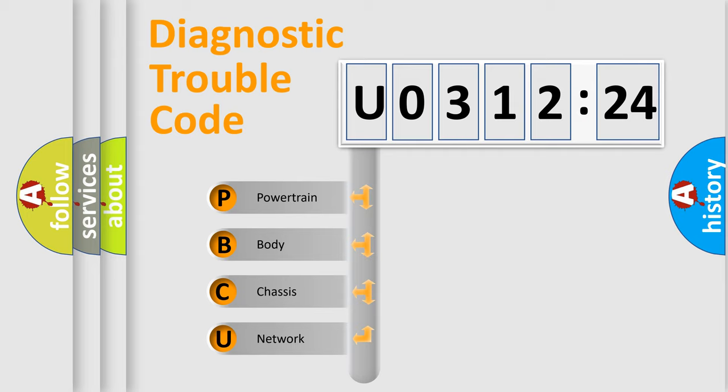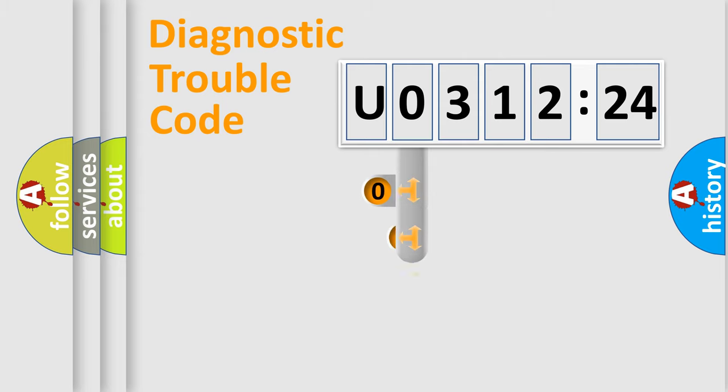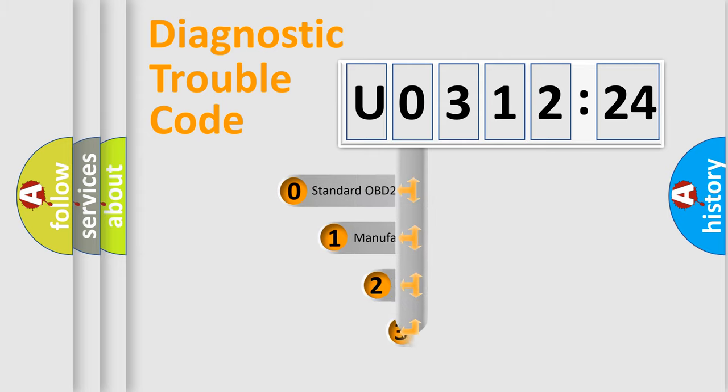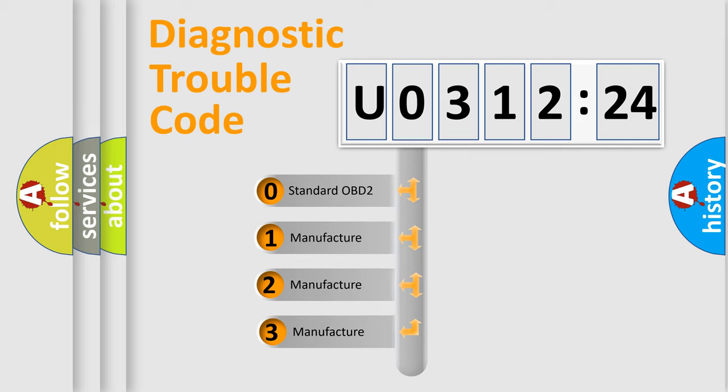We divide the electric system of automobile into the four basic units: Powertrain, Body, Chassis, and Network. This distribution is defined in the first character code.